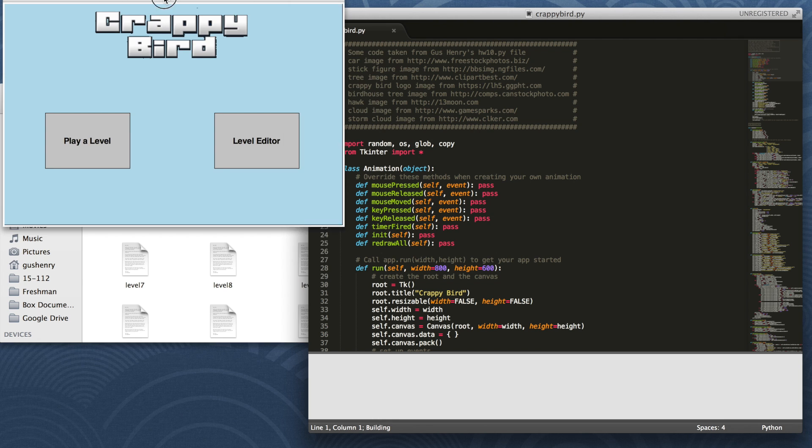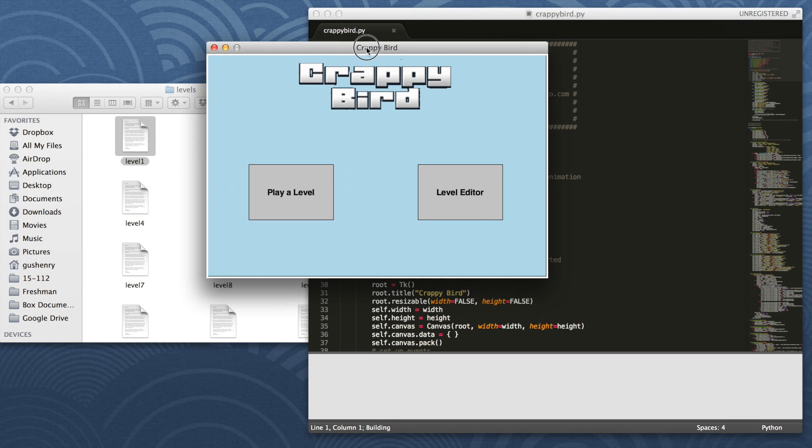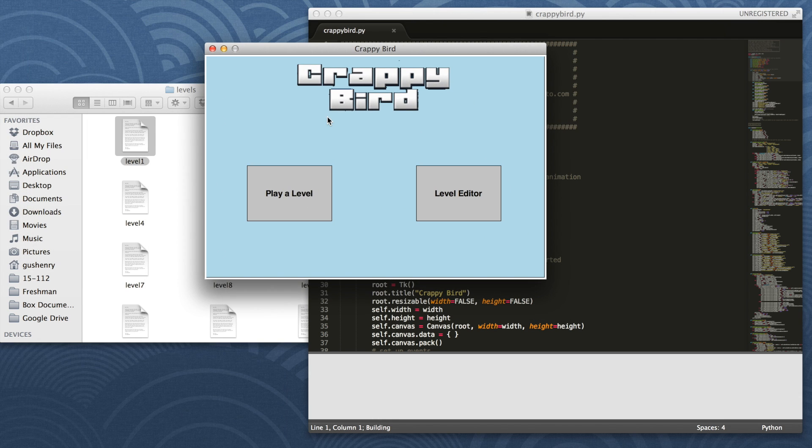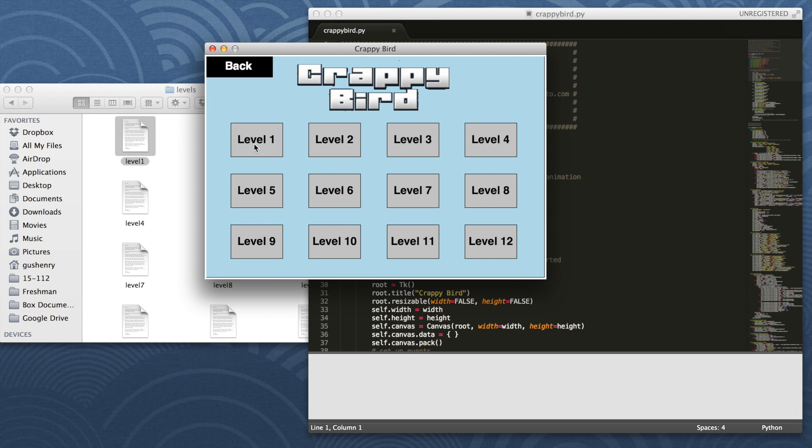When you start the game, it opens the splash screen where you have two options to either play a level or to open the level editor. We'll start by playing a level, and we'll click on level 1.